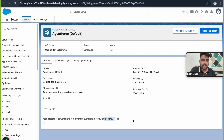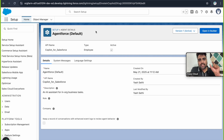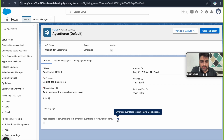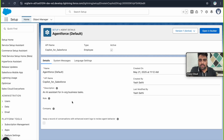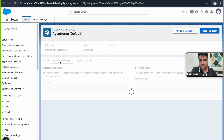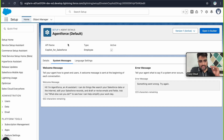There is a checkbox: 'Keep a record of conversations with enhanced event logs to review agent behavior.' When you start a chat with the agent, a chat transcript is created. If you want that transcript or event log saved, check this box. Note that enhanced event logs consume Data Cloud credits, so you need to have those credits available before enabling it.